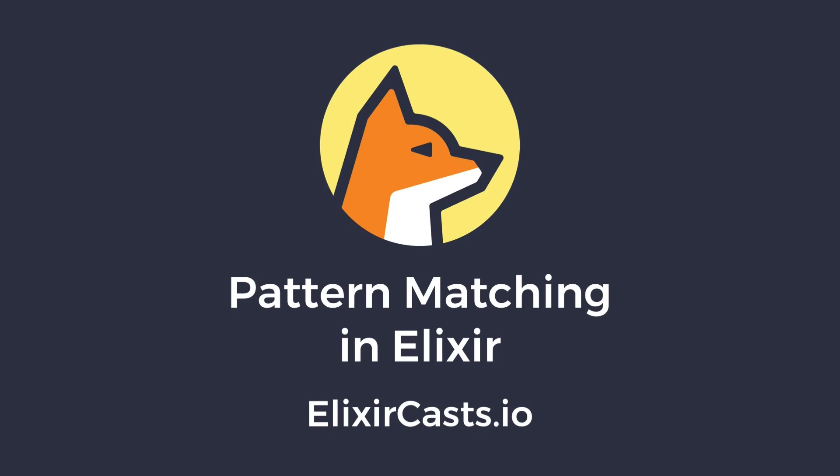One of the features that makes Elixir such a great programming language is pattern matching. In fact, in Elixir, the equals sign is called the match operator. Let's see why.